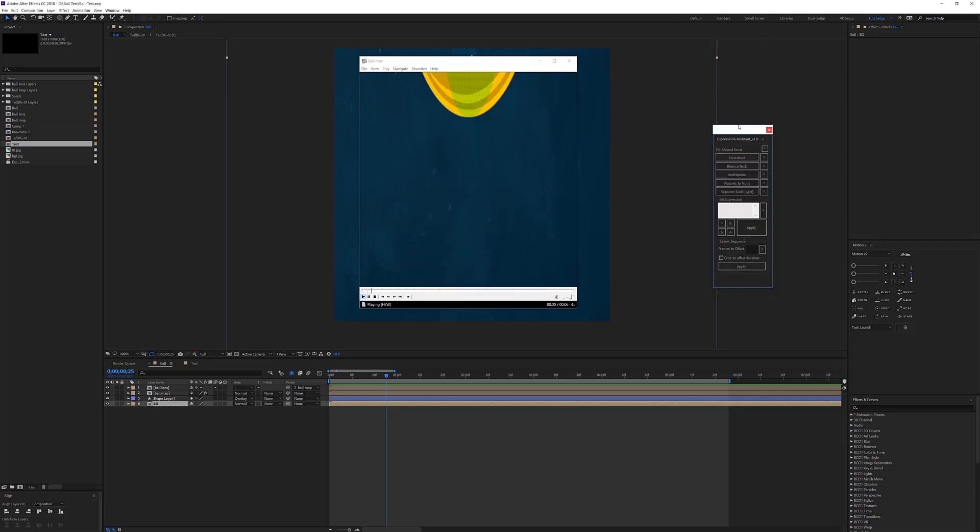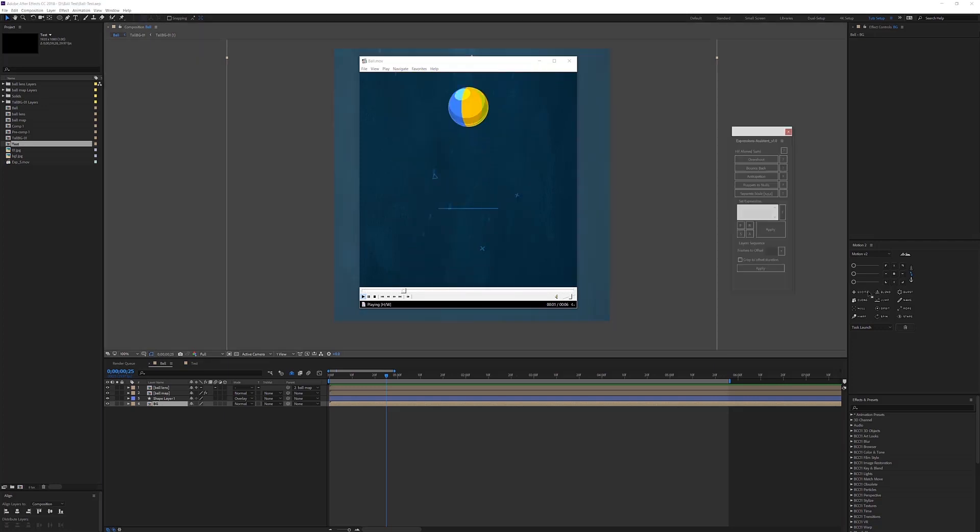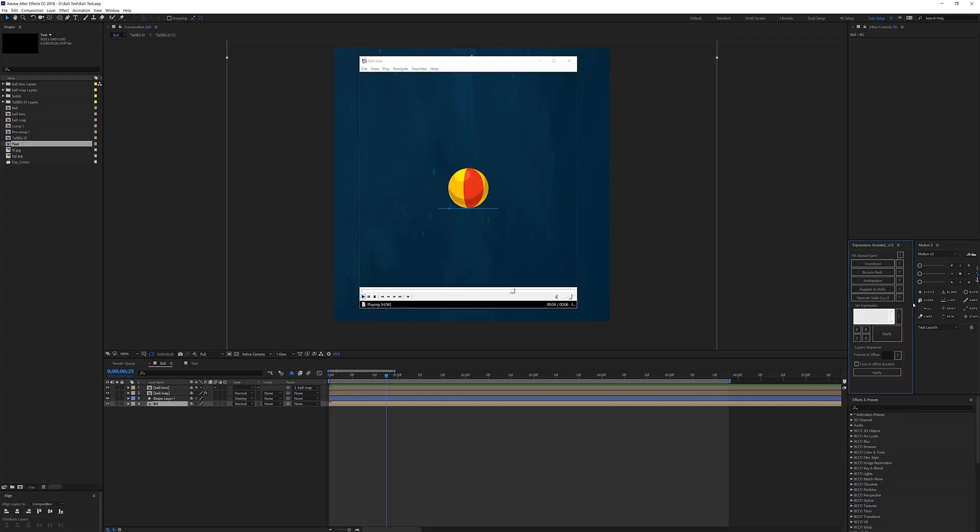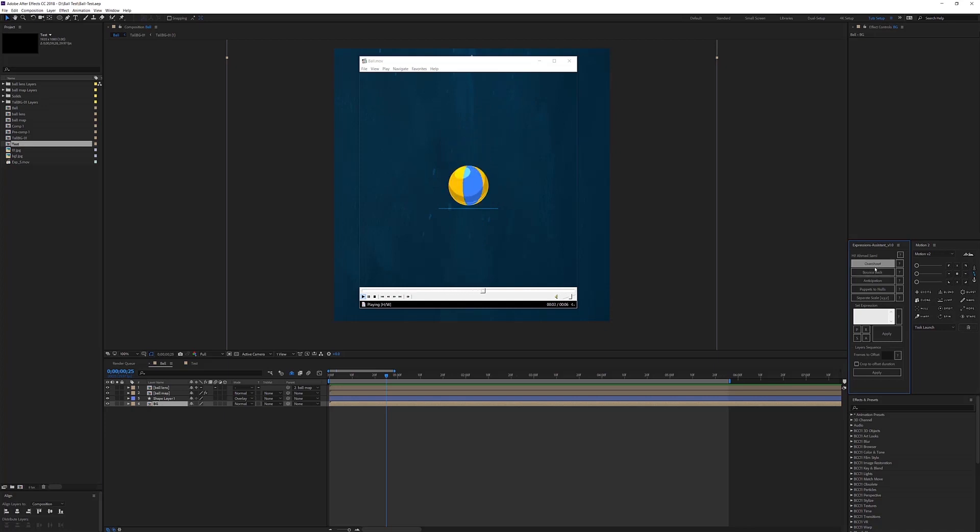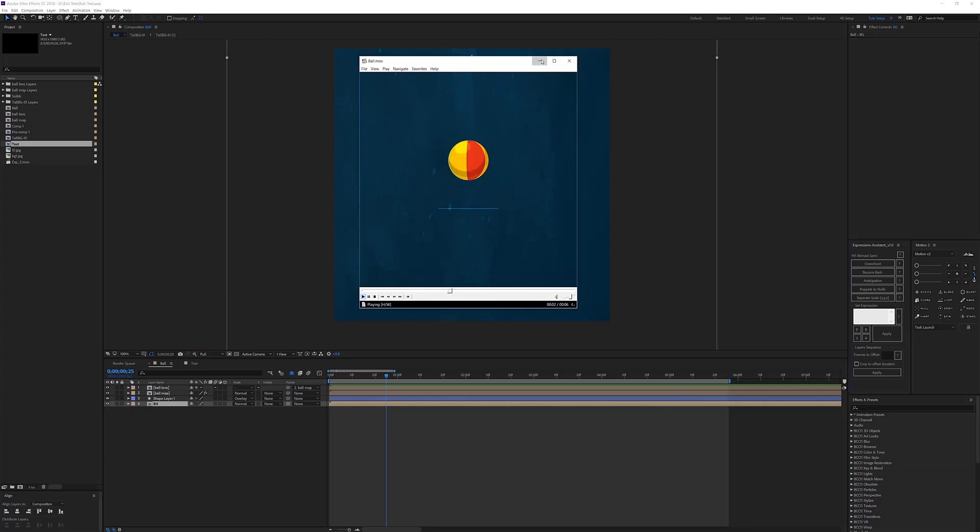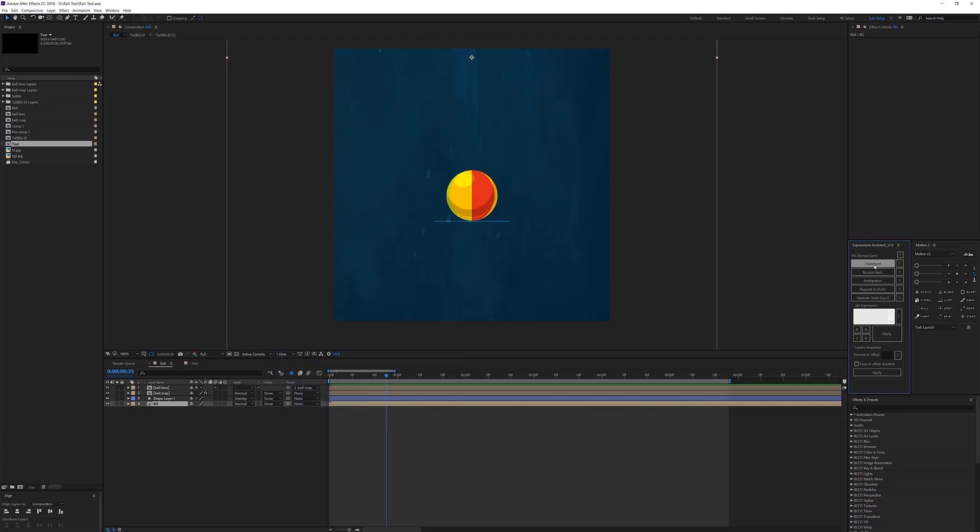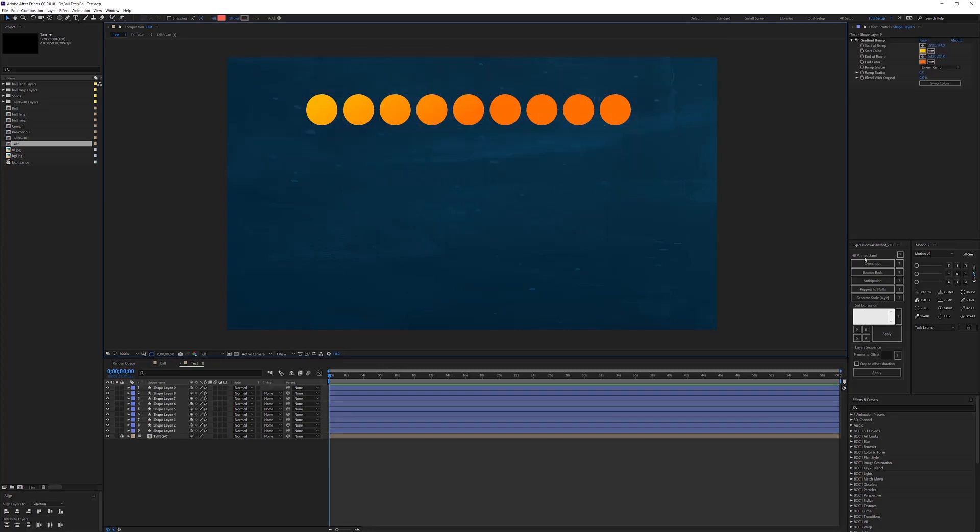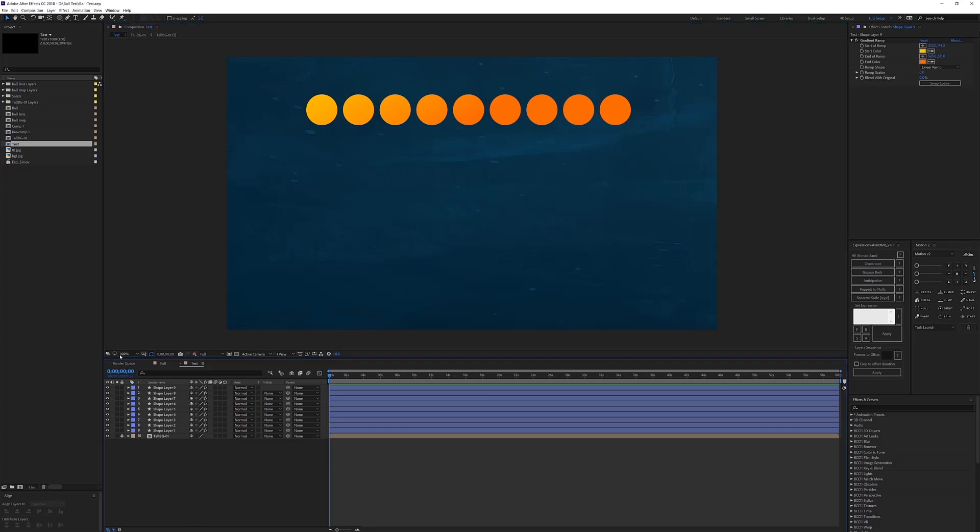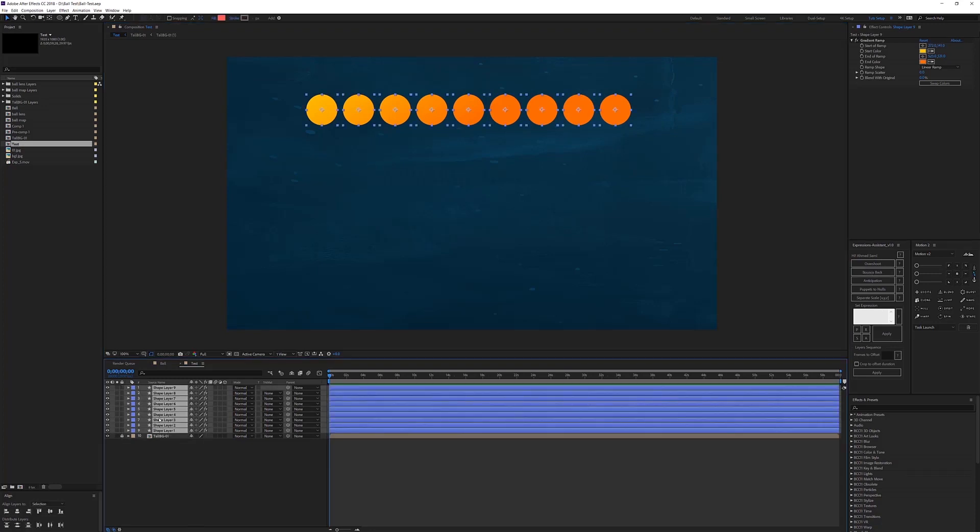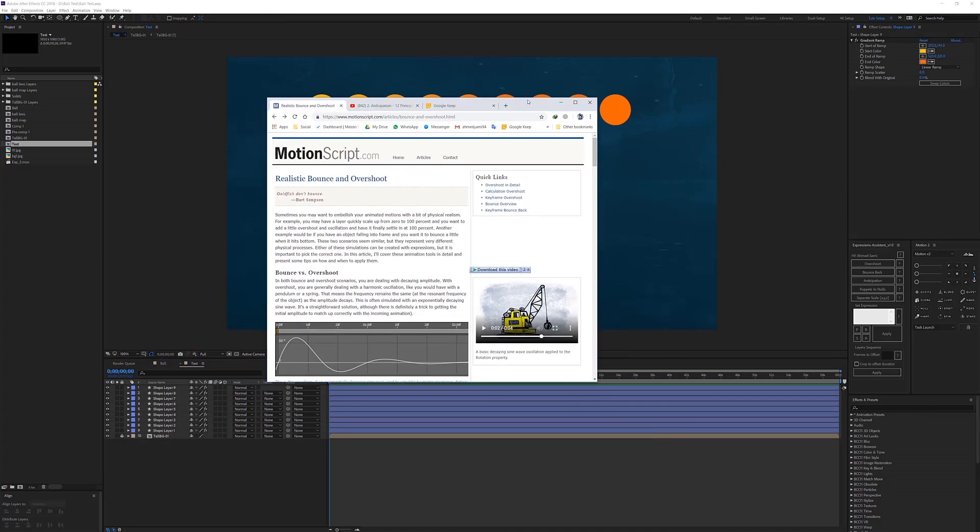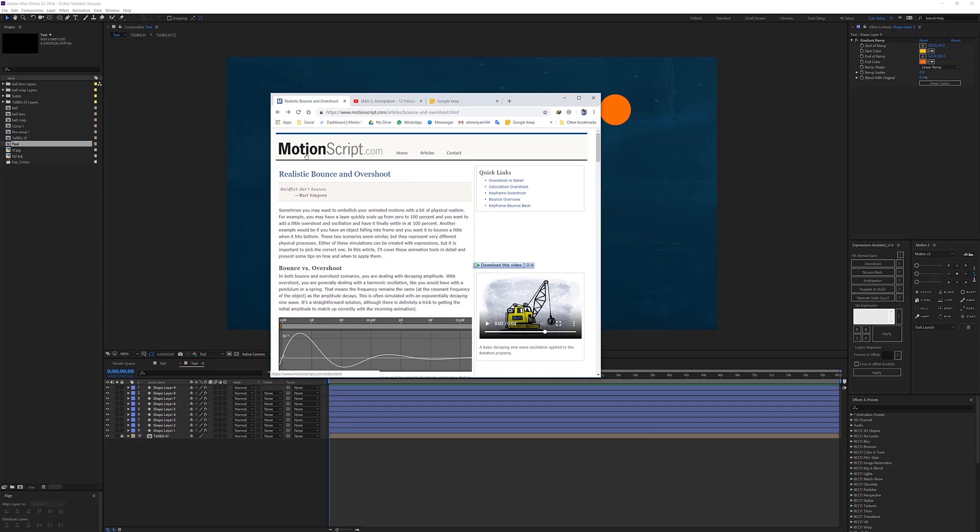This is this script. Let's dock it right here. So those two overshoot and bounce back, those two applies expressions. Let's move here. Those two applies expressions to a selected properties within these layers like position, scale, rotation, anchor points. Those two based on Dan Ebert and this website, motionscript.com.